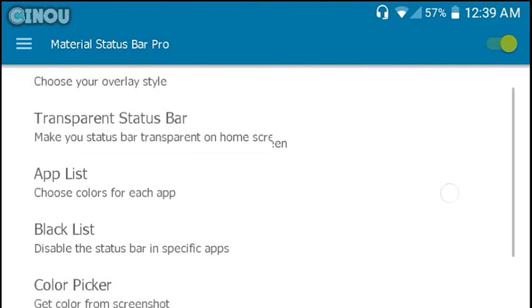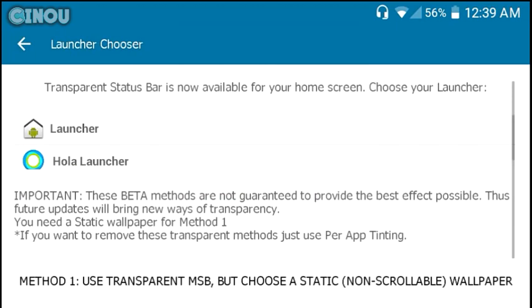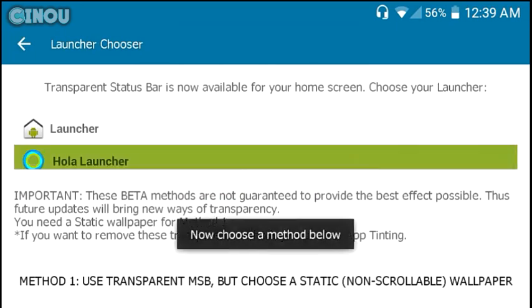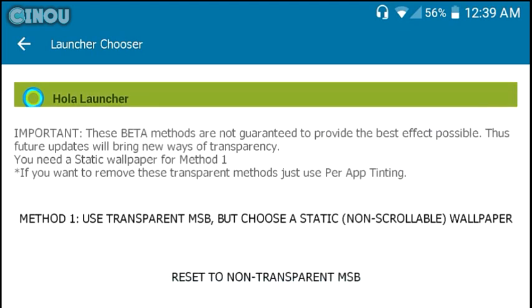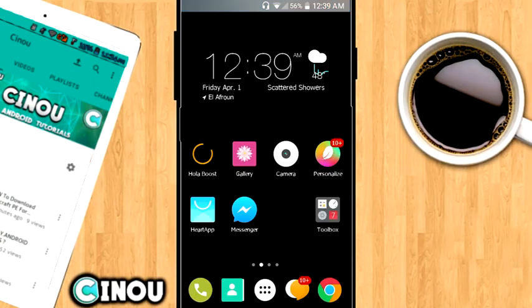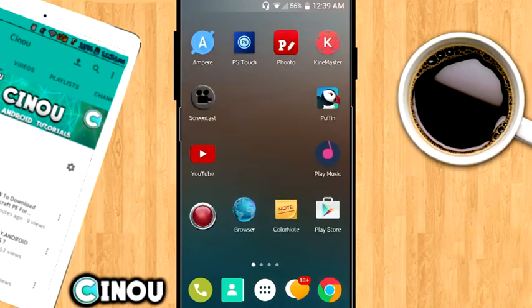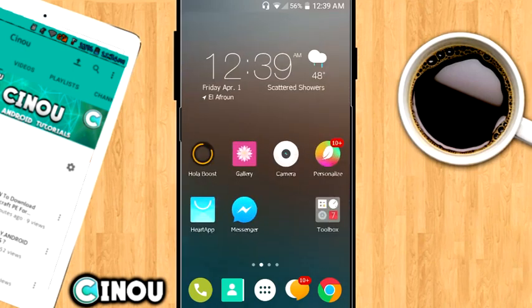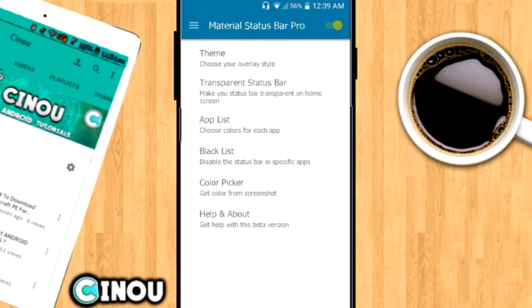Next step I go ahead to the transparent status bar. What does this one do? Basically it's going to make your status bar transparent on your home screen. As you can see right here, if I exit it's going to be kind of transparent. It's not fully transparent but it looks like transparent, which is pretty amazing.